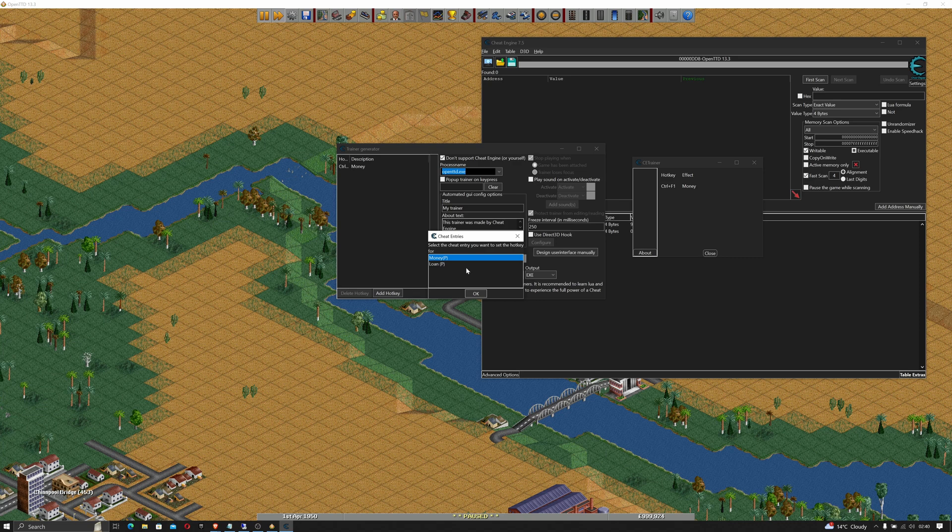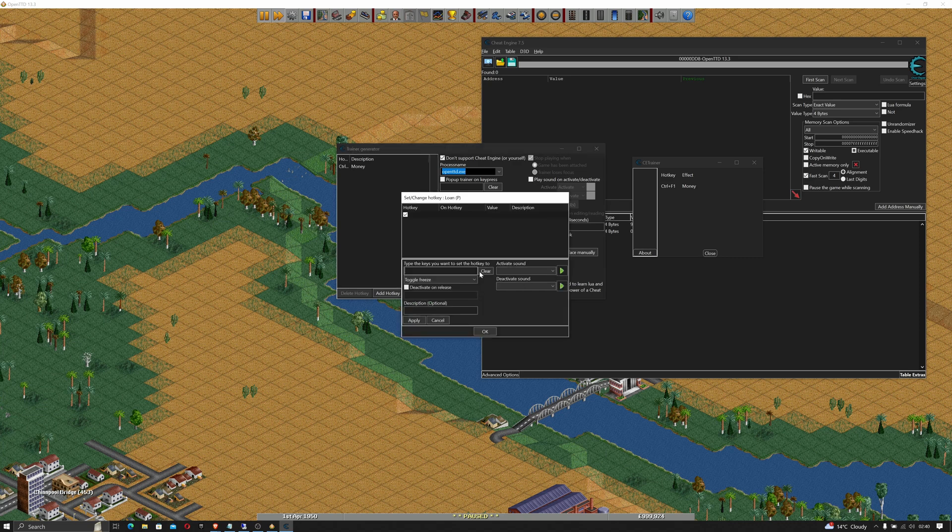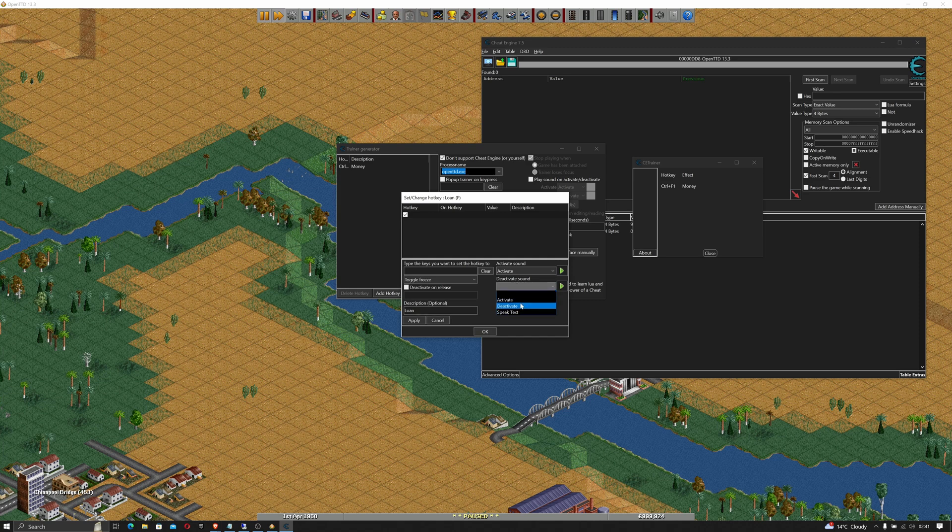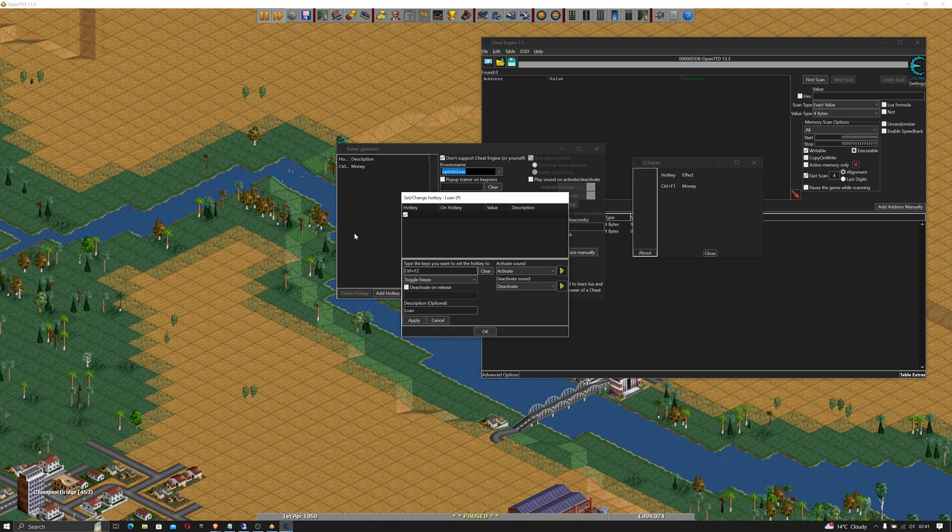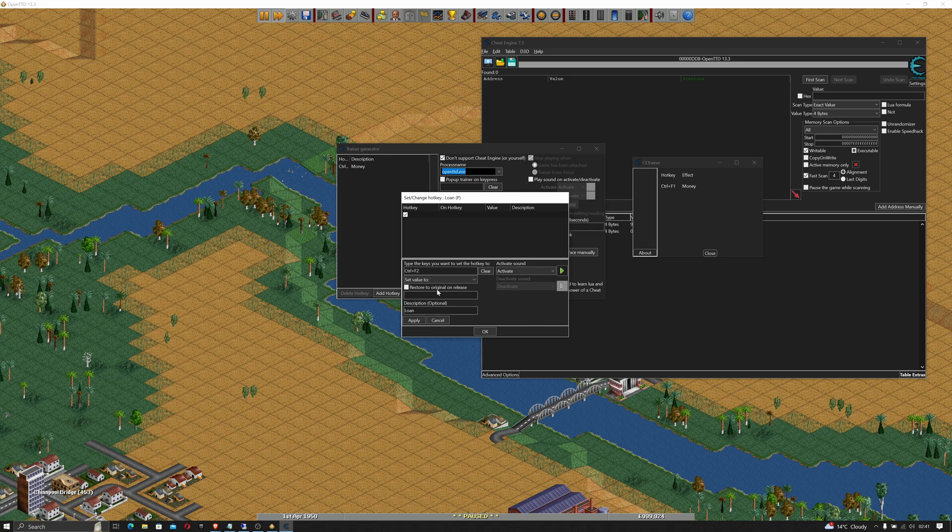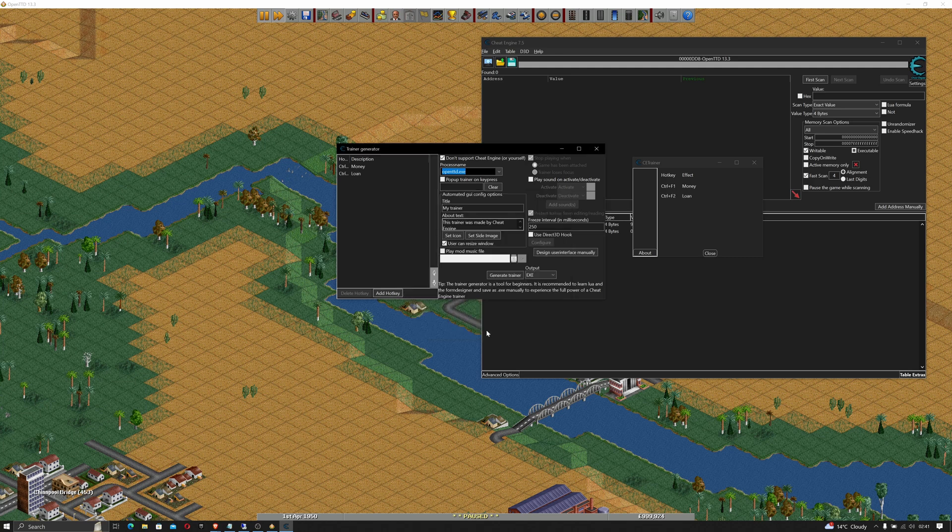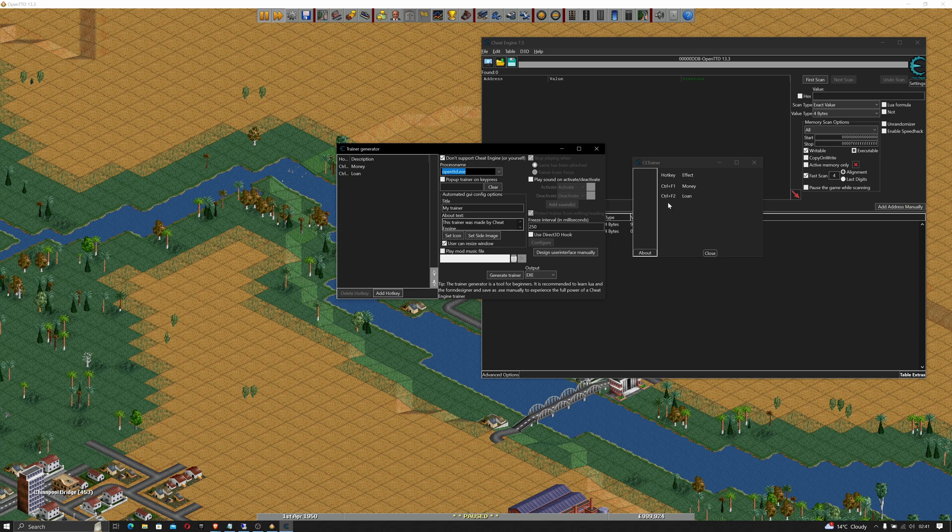Click add hotkey again, we'll select the loan. Click okay and in description we'll call it loan. Again we'll have activate and deactivate set up and we're doing control F2 as the key shortcut. In this case we want to set the value to a specific value and we want to set it to zero. Click apply. Click okay and we now have two options from within our trainer.